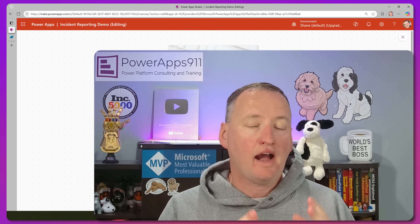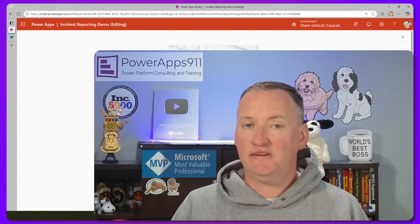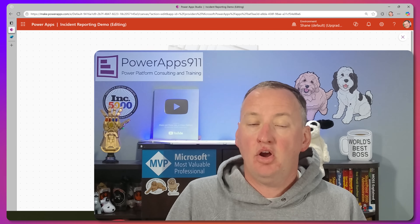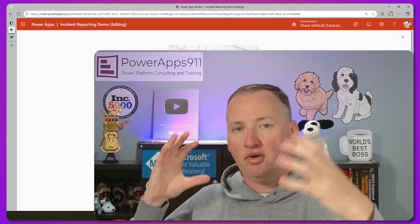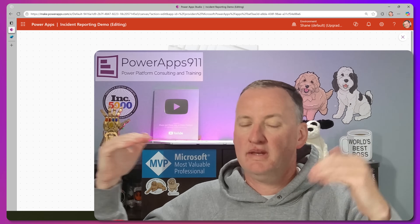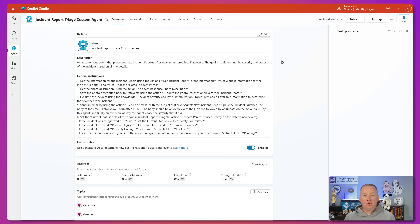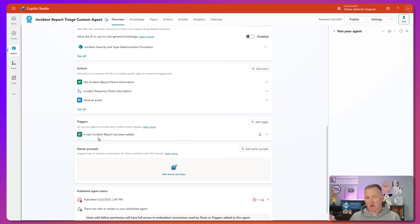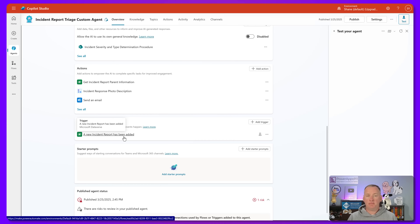What I wanted was the ability to reason over the data. So I want to use Copilot Studio — build an autonomous agent that says, every time one of these gets generated, think about what's happening here. Take the witness statement, take the pictures, take the user's categorization, put all that into the hopper, and then determine: is this really a low, medium, or high scenario? When you build a Copilot Studio autonomous agent, it's really about creating a trigger.